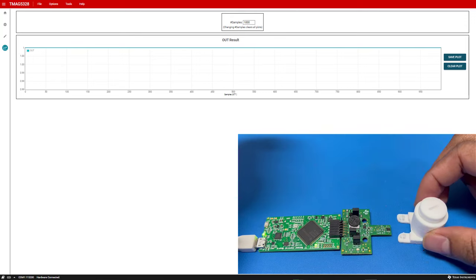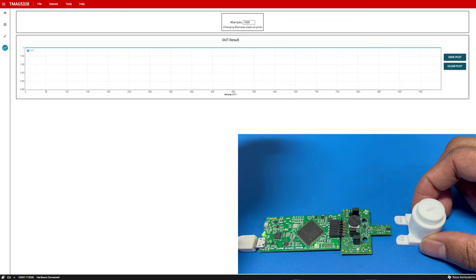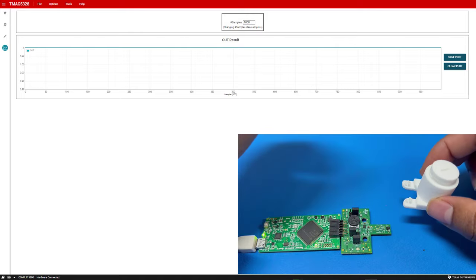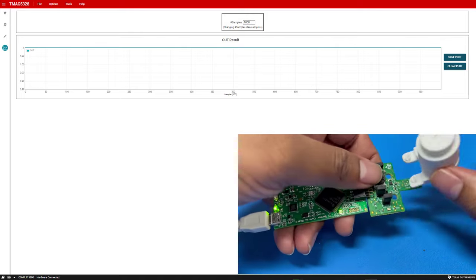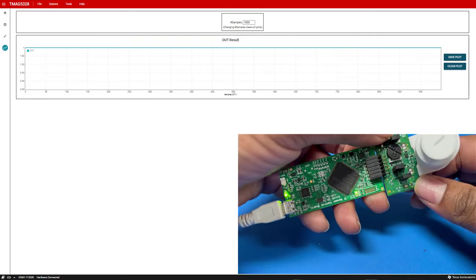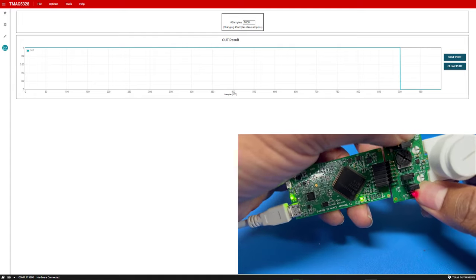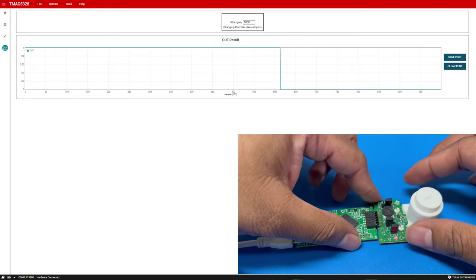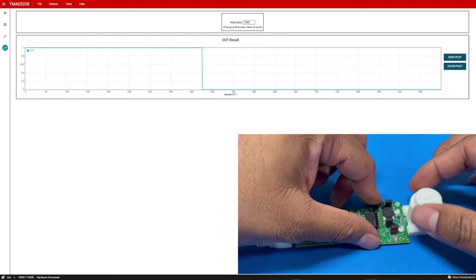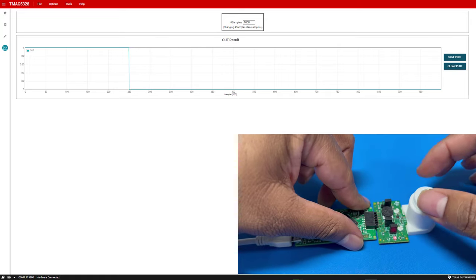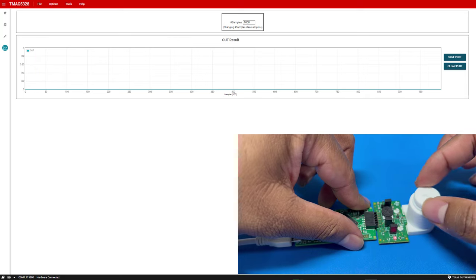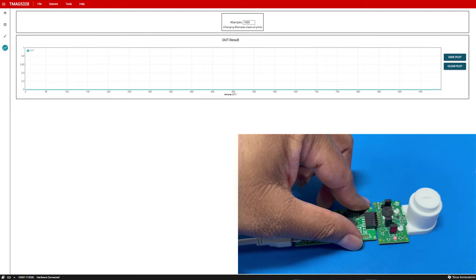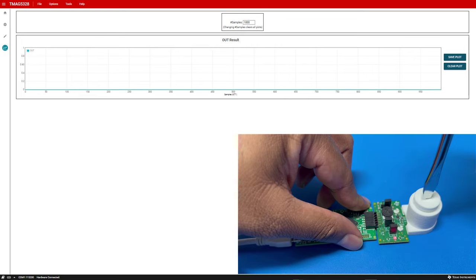The EVM comes with a head-on linear displacement module with an integrated magnet that applies different magnetic flux density readings to the TMAG5328. To install the module, the prongs on the module are applied from underneath the EVM until they lock into the two holes as shown here. Unscrewing the inner module of the attachment results in a decrease in magnetic flux density seen by the sensor while screwing it in increases the magnetic flux density readings. The inner portion can be screwed or unscrewed using your hands or a screwdriver.